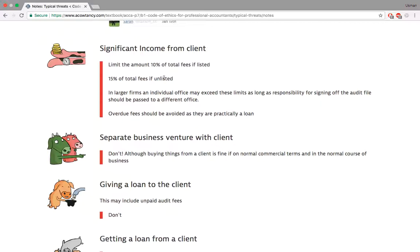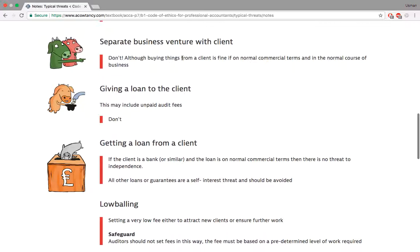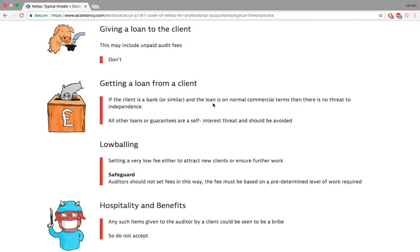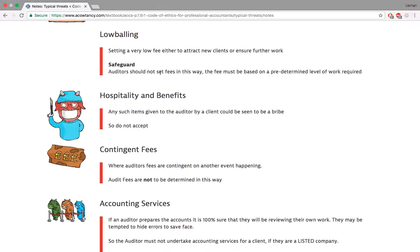Don't have separate business ventures with the client — you can't be associated with them in an improper way, such as doing a joint venture and auditing them at the same time. Don't give or get a loan from the client, unless it's a bank. Low balling is fine — setting a very low fee to attract new clients and ensure future work — but make sure the work is done appropriately regardless of the fee level. Low balling is just a starting price, not a permanent arrangement.